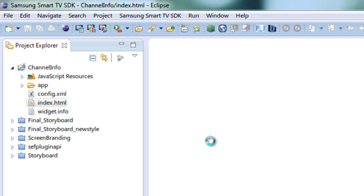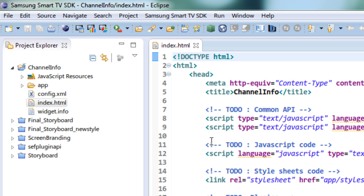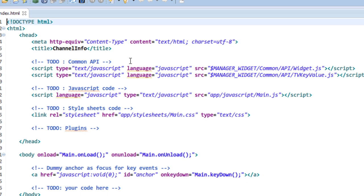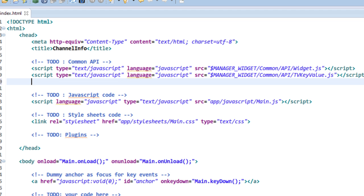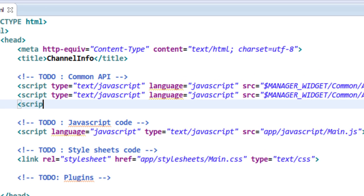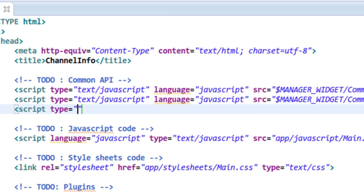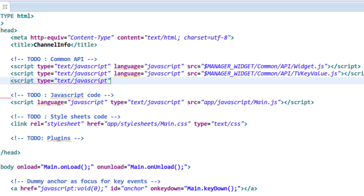This is our main HTML file that gets loaded once our app gets loaded in the TV. In order to add the Samsung Smart TV web API support to this project I have to include the Samsung Smart TV web API JavaScript file. This is how I add the web API file to my project.